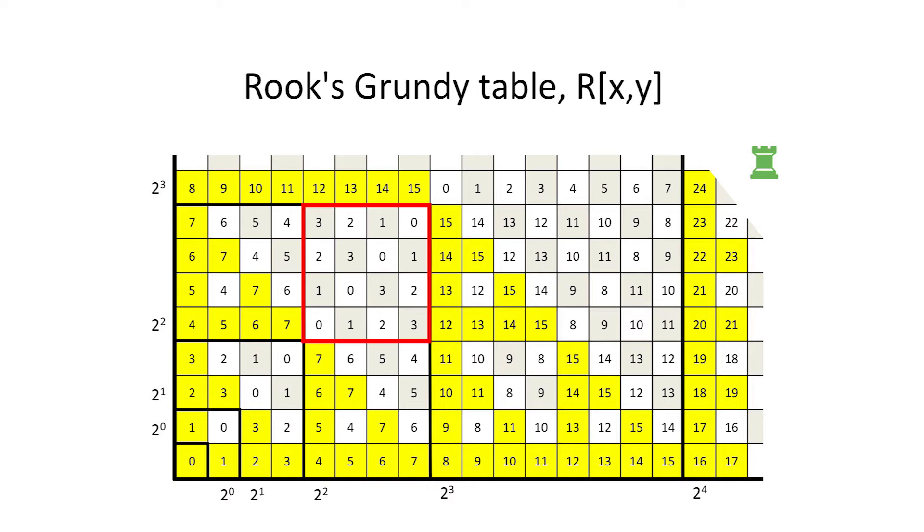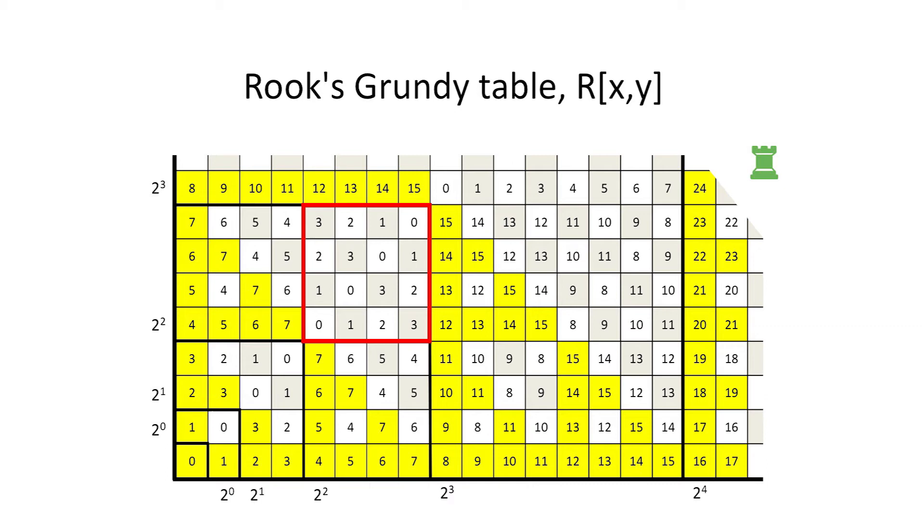We might also notice that the 4x4 square in the northeast corner of the 8x8 square is identical to the 4x4 square in its southwest corner. The sizes of all these patterns are associated with the powers of 2. This suggests that we might try using binary representations for the x and y indices.